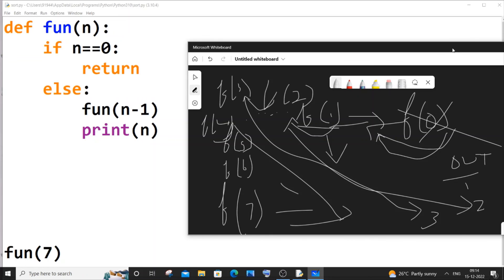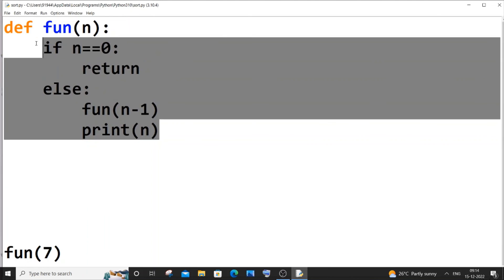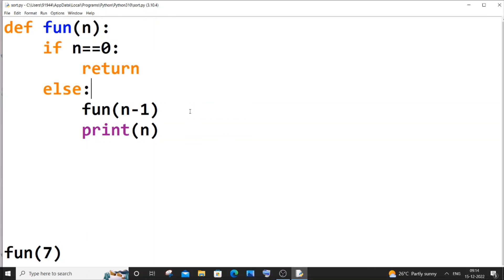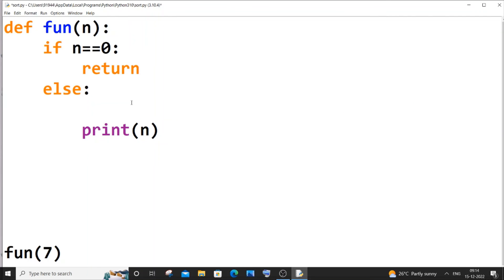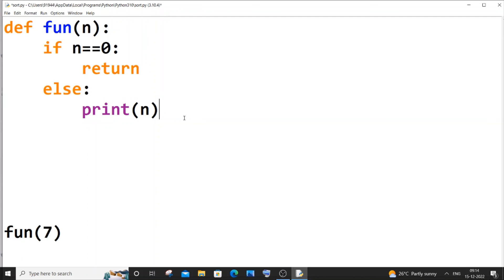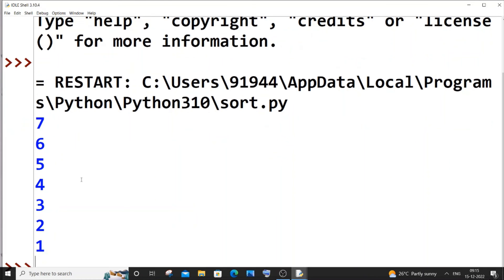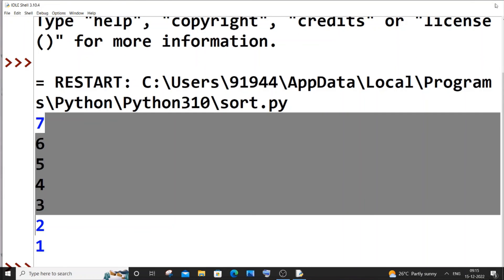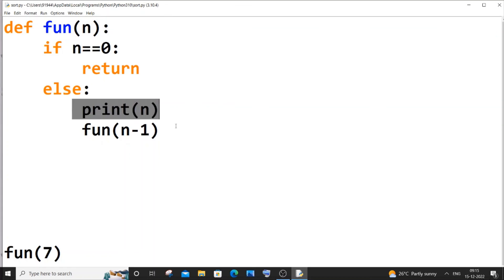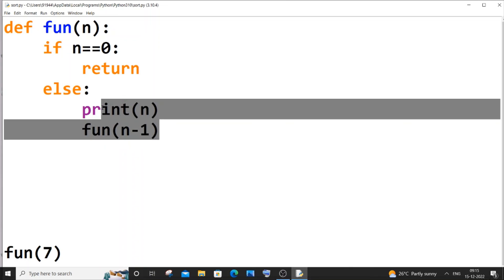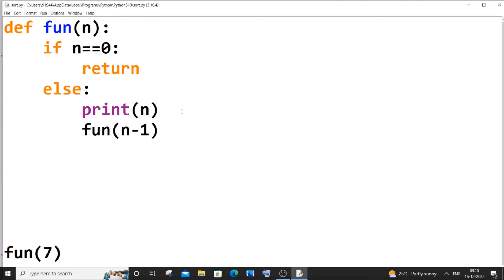So that's how it works. The code is actually pretty simple. If you want to print numbers from N down to 1, it's easy — just move the print statement before the recursive call instead of after it. If I run it now, we get numbers from N to 1. That's how the ordering changes.